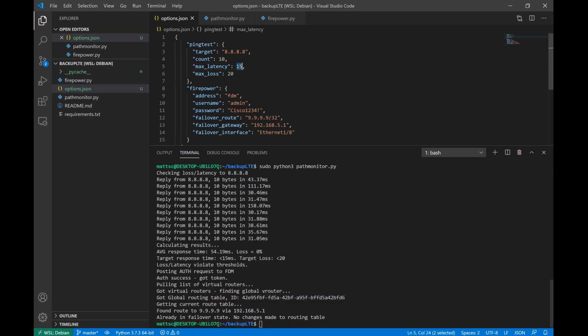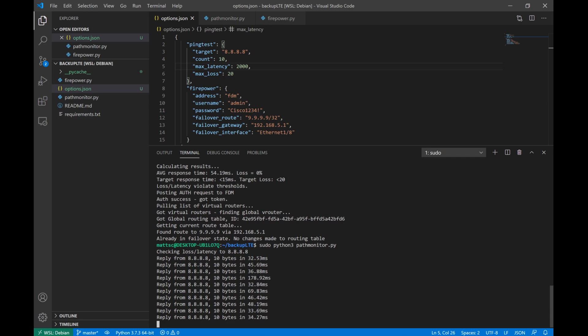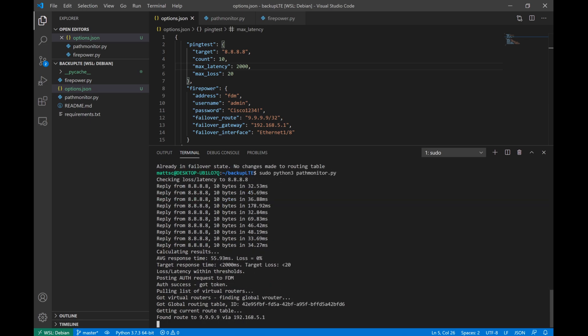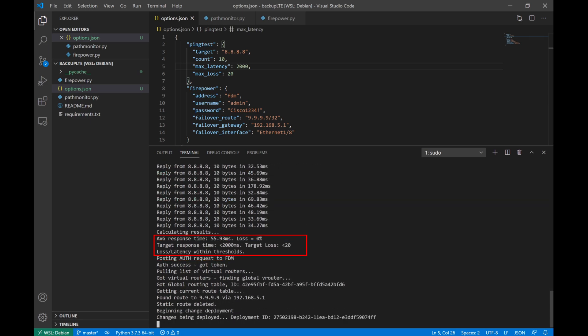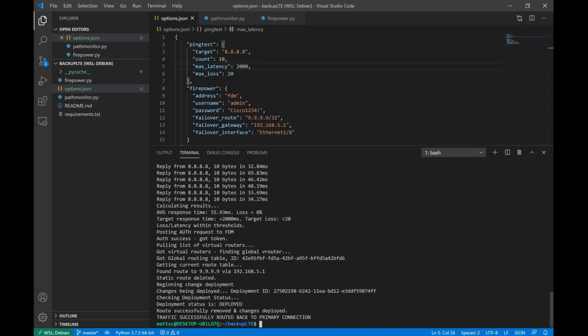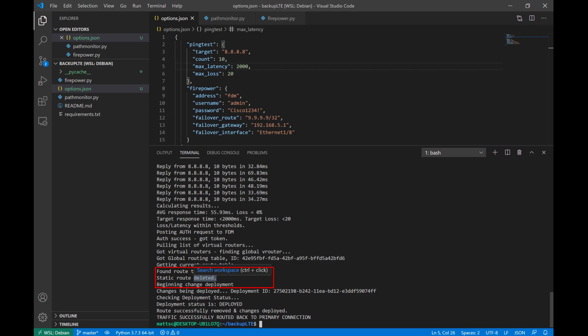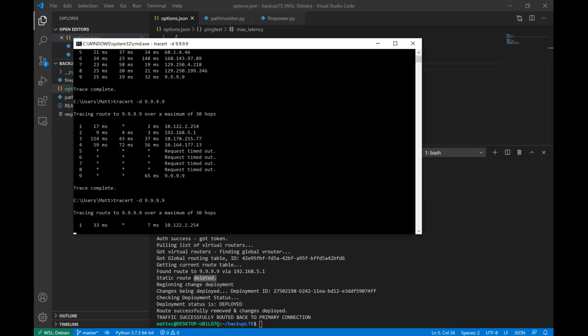So let's go ahead and fail back over to our primary internet connection by updating our max latency back to the 2000 milliseconds and running our script again. Now, in this case, we see that our average response time is only 55 milliseconds, which is far less than the 2000 milliseconds configured, so our loss in latency is definitely within the thresholds that we have specified. So next, our script is going to reach out to the Firepower device, find the existing static route that we have configured, and delete it. Then we go ahead and deploy the policy changes, which happened pretty quickly this time around, and now we can check our trace route one last time, and we'll see that the connection has failed back over to the primary internet connection.